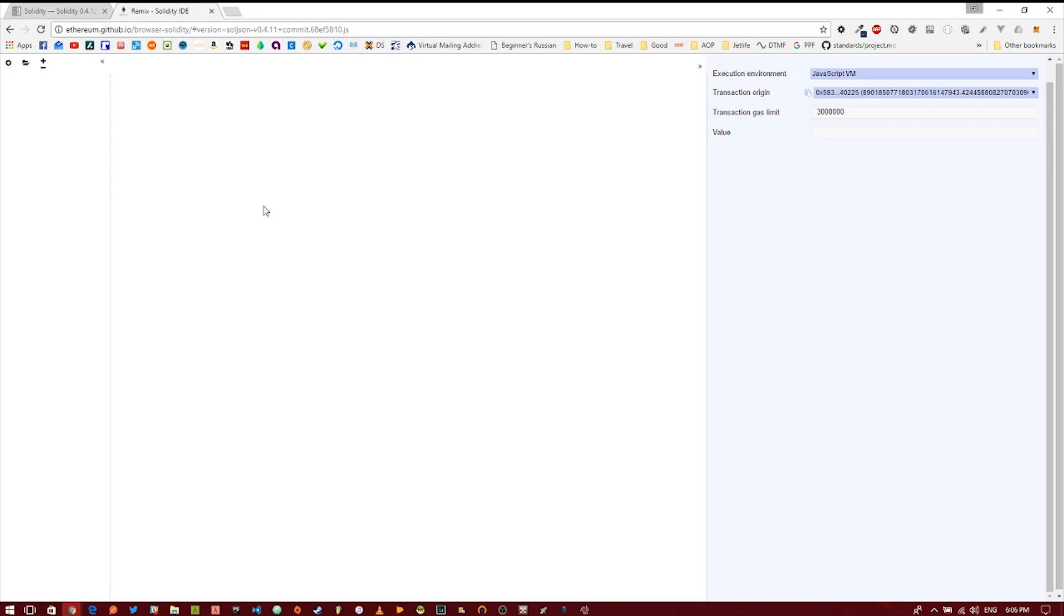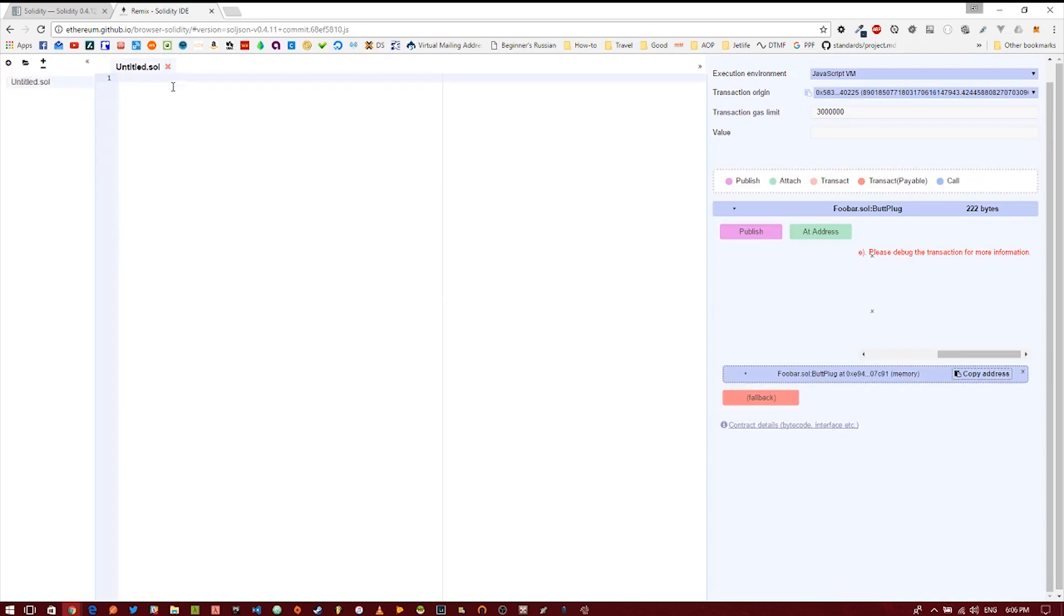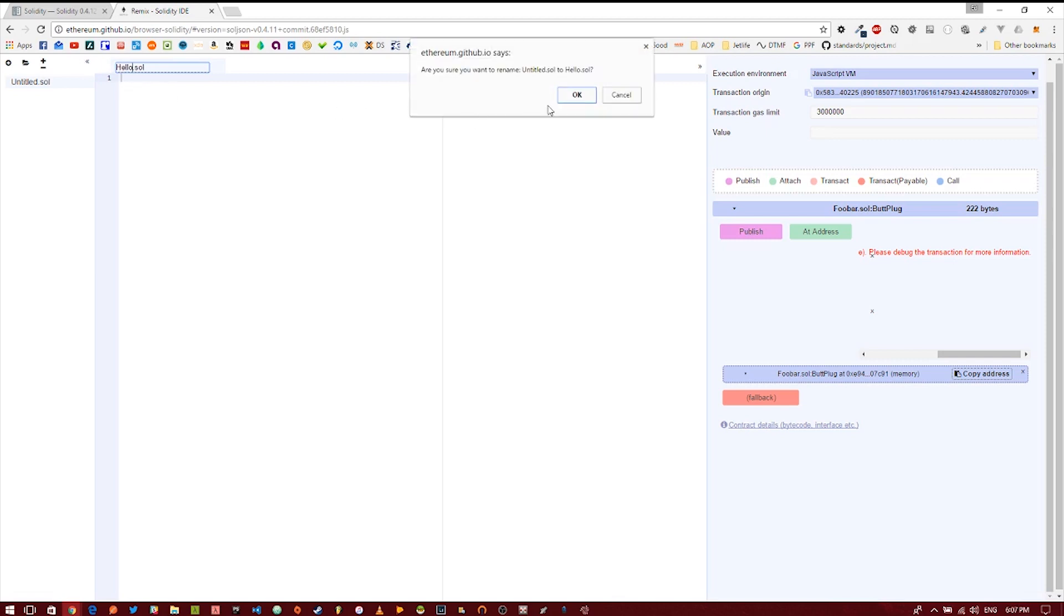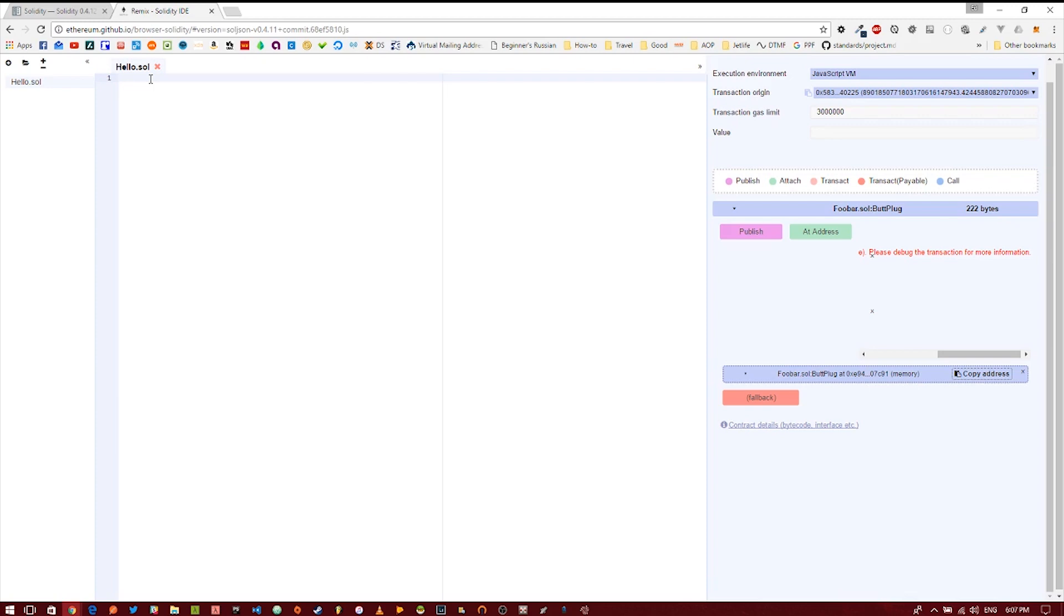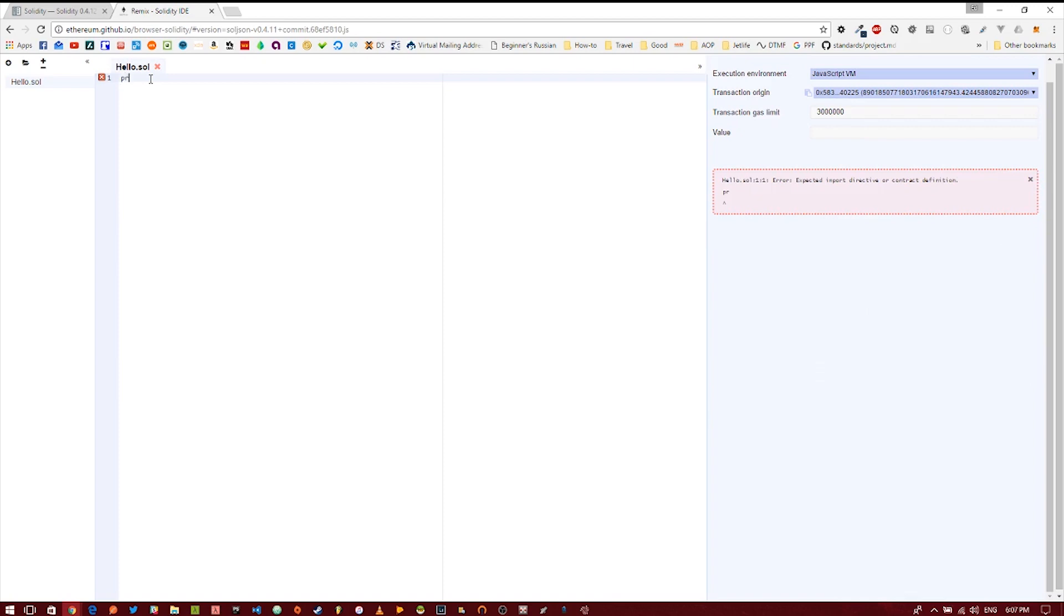The first thing we're going to do is create a new Solidity file. We'll go ahead and name it hello. The first thing you need to do at the top of your Solidity file is tell the compiler which version of Solidity you are writing in. So you do this with the pragma statement.